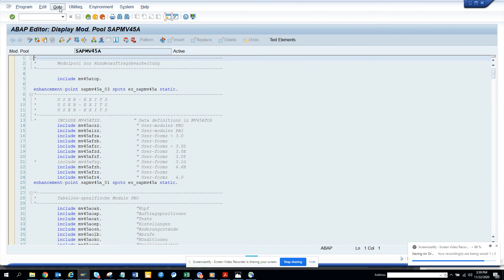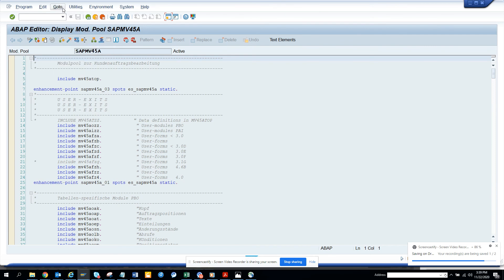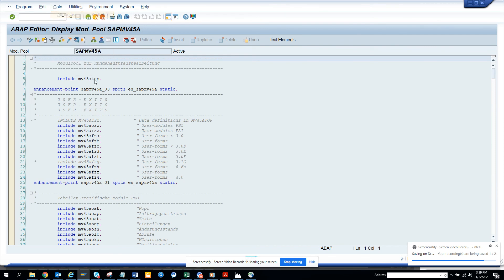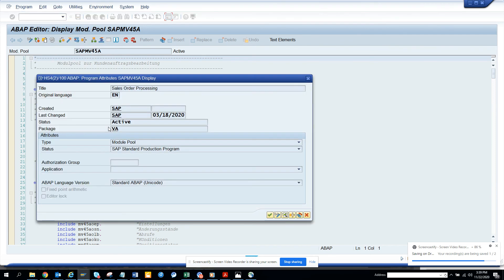And now click on go to attributes. And here you can see the last change was done by 318 by SAP. So no user did it. So from here also you can find it.